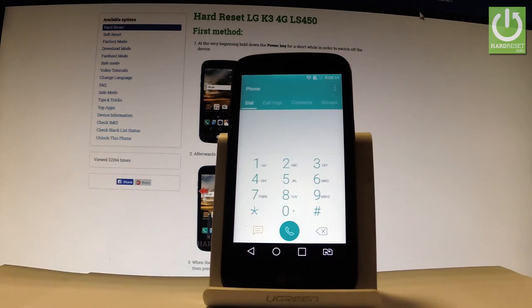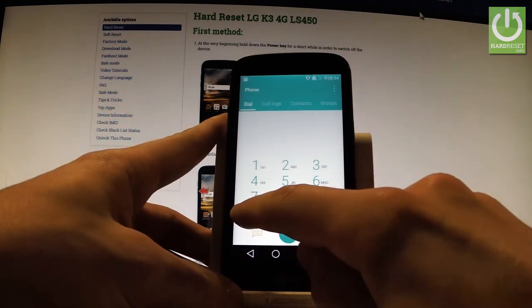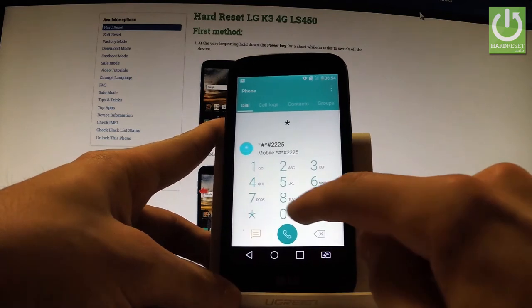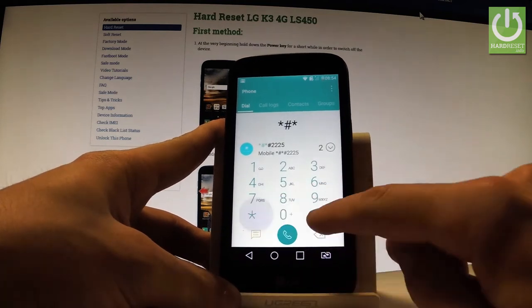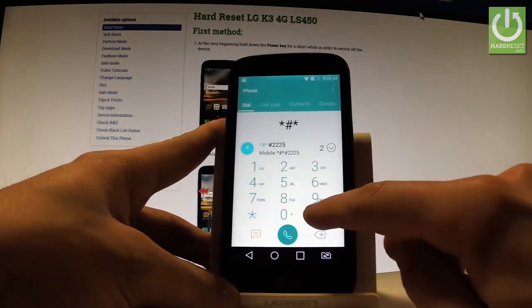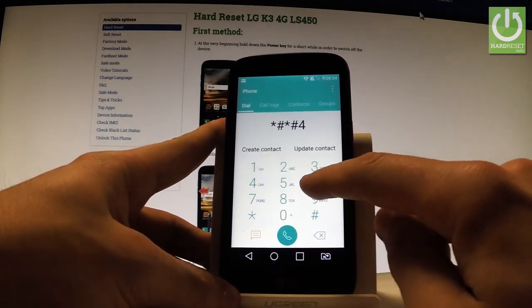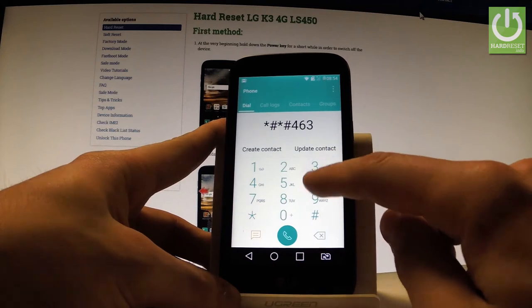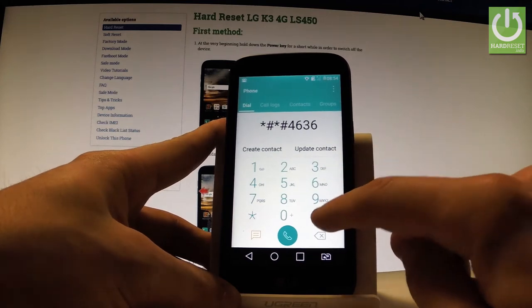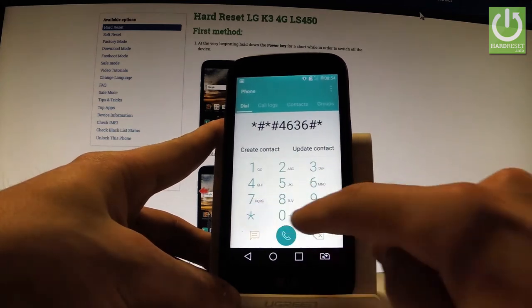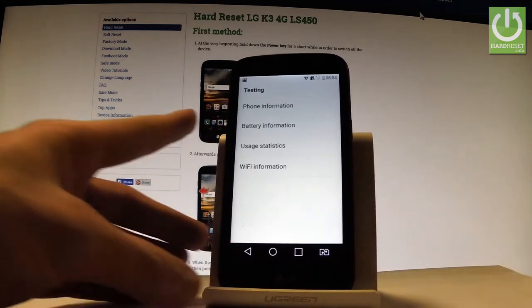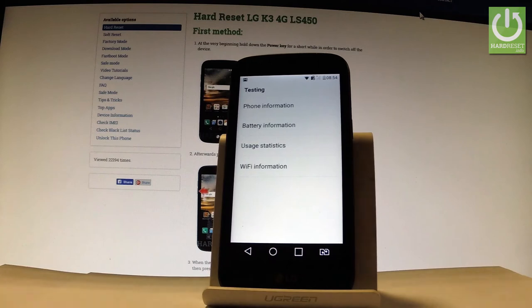The first secret code is the testing menu code. Let's input star hash star hash 4 6 3 6 hash star hash star. As you can see, the testing menu just pops up in front of you.